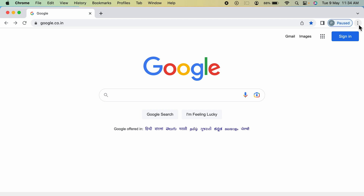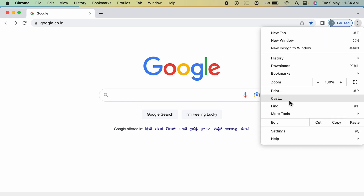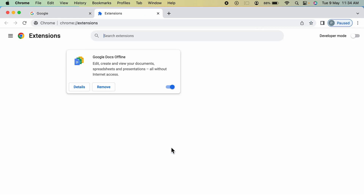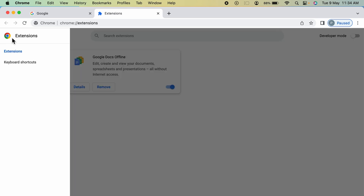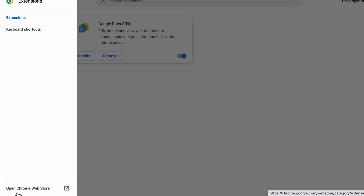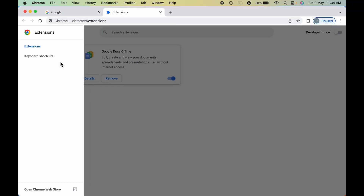But if for some reason you don't find Chrome Web Store there, you can simply go and select the three vertical dots on the right-hand side, select More Tools, then Extensions. Click on the three vertical lines on the left-hand side and at the bottom you can see the option to open Chrome Web Store — select that.